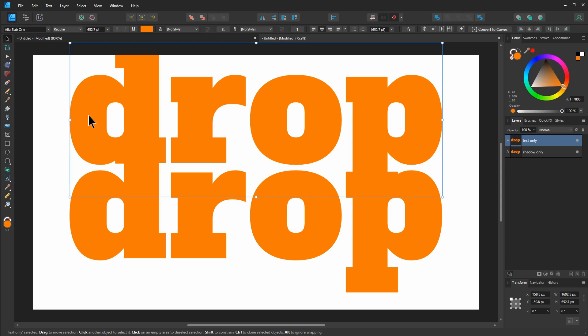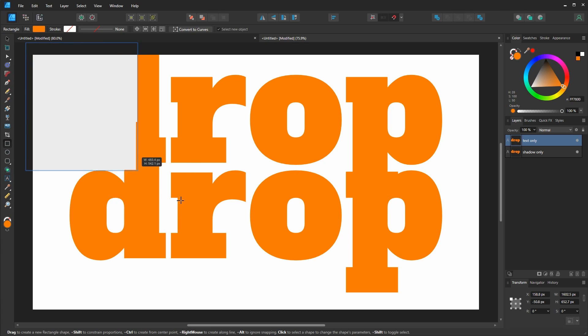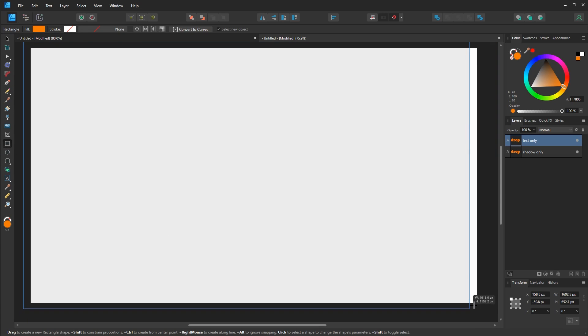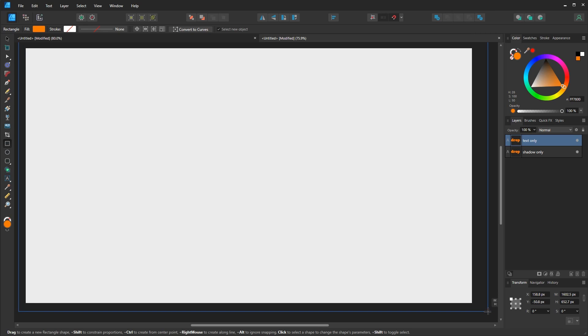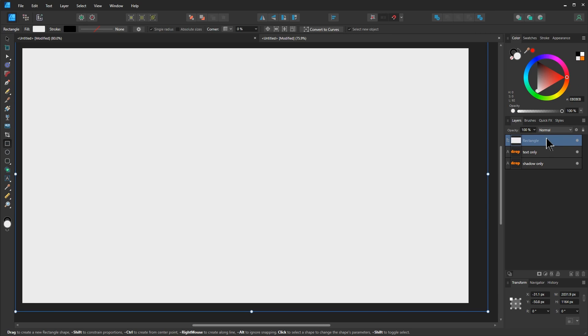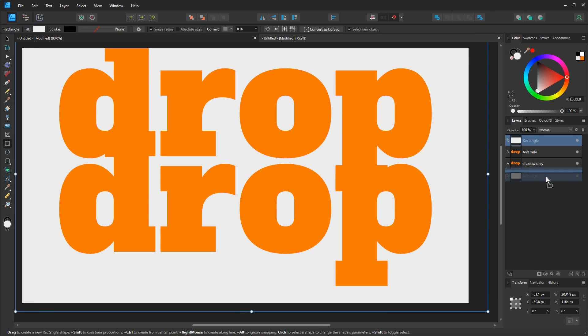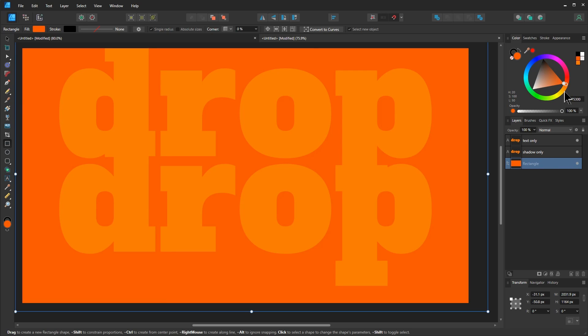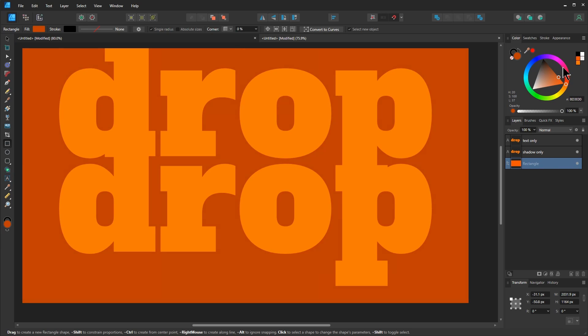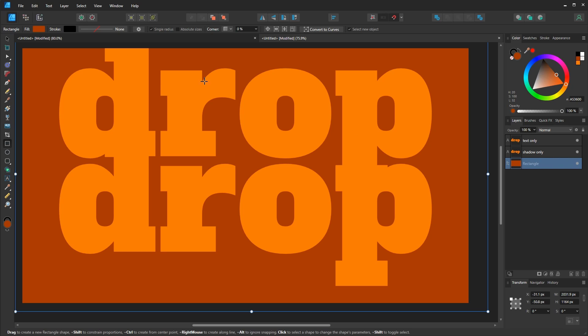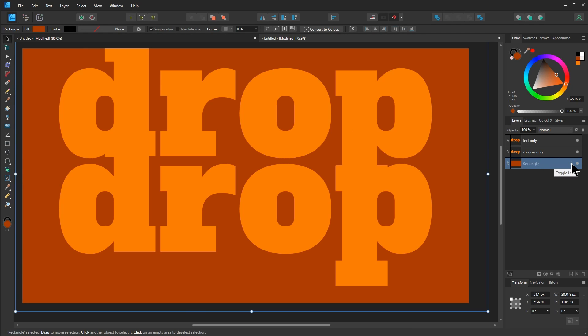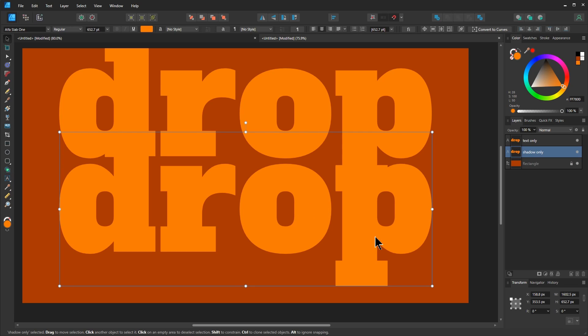And I also want a background. So I'm going to click on the rectangle tool, click and drag over everything. Let's give this a similar color, but first let's put it at the bottom of the stack, give it an orange, make it a little bit darker. Now I'm going to go back to this tool here. I'm going to lock my background layer. I could name this, but rectangle should be fine.